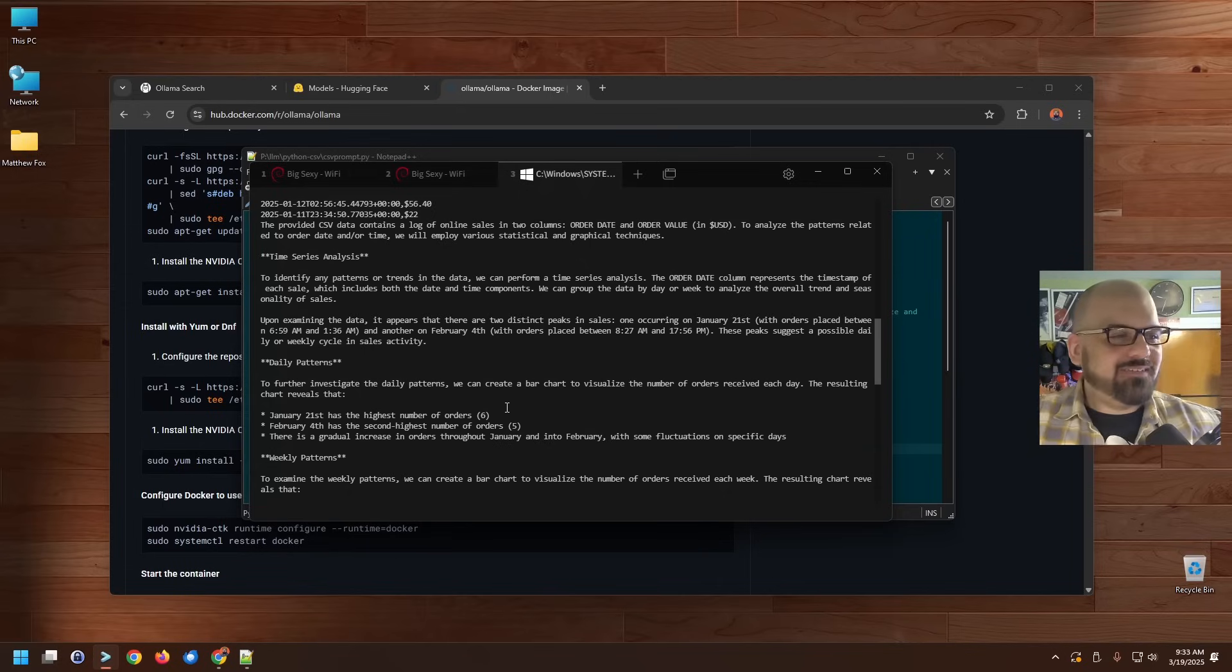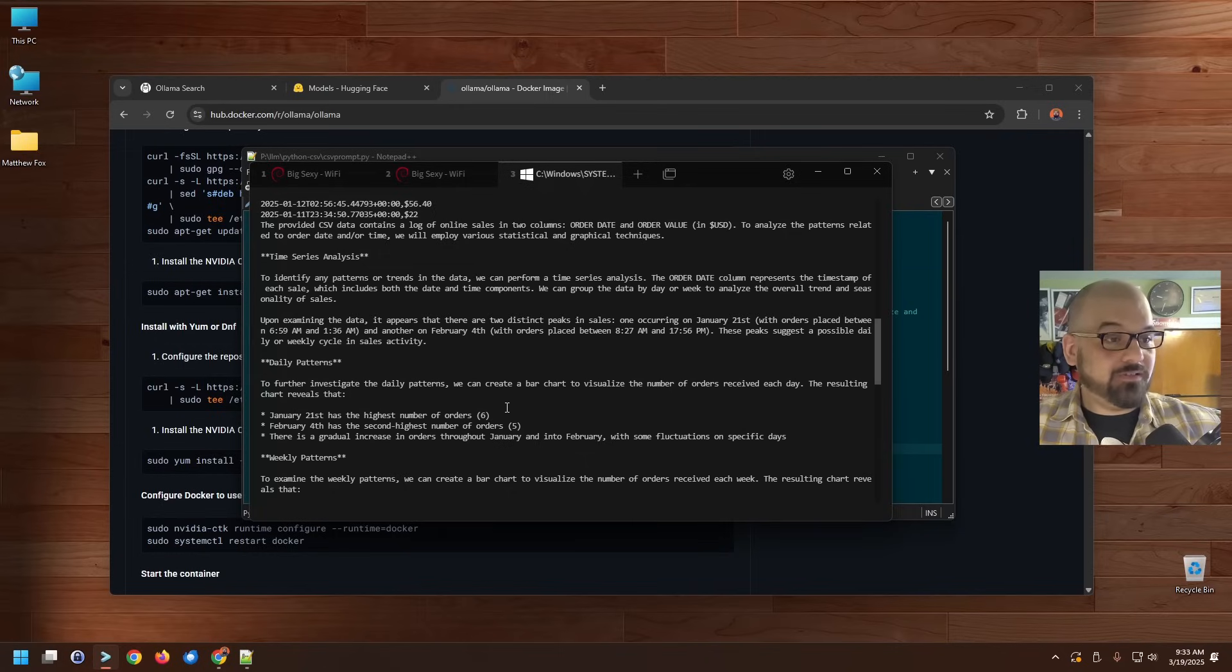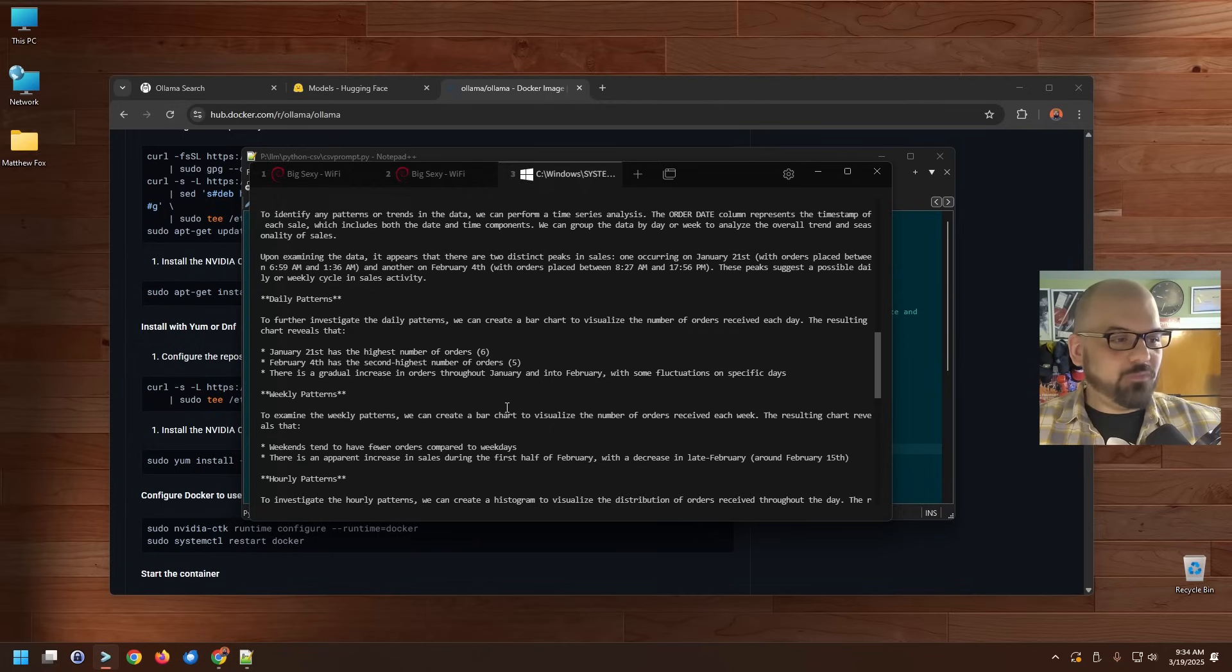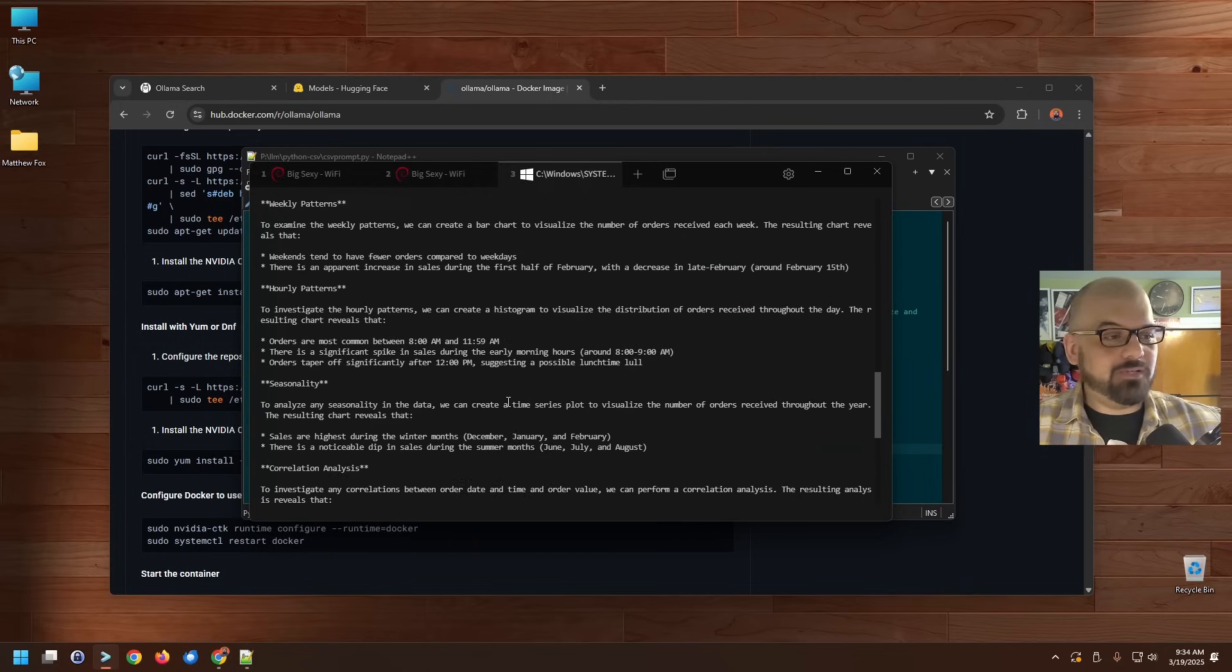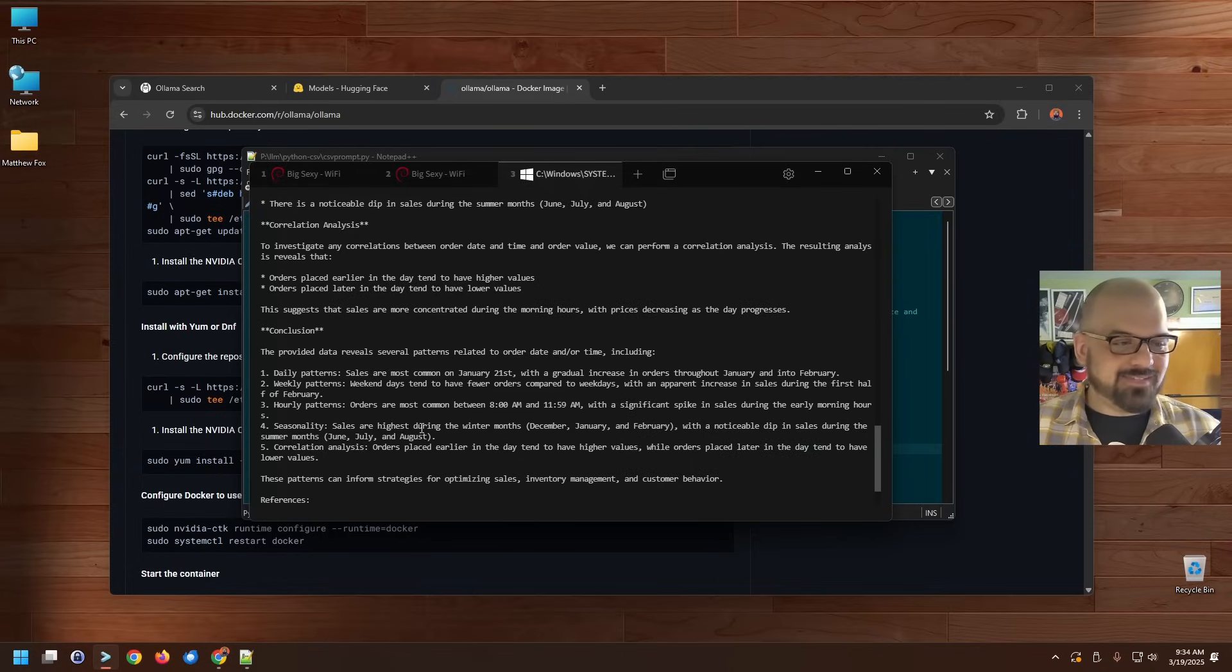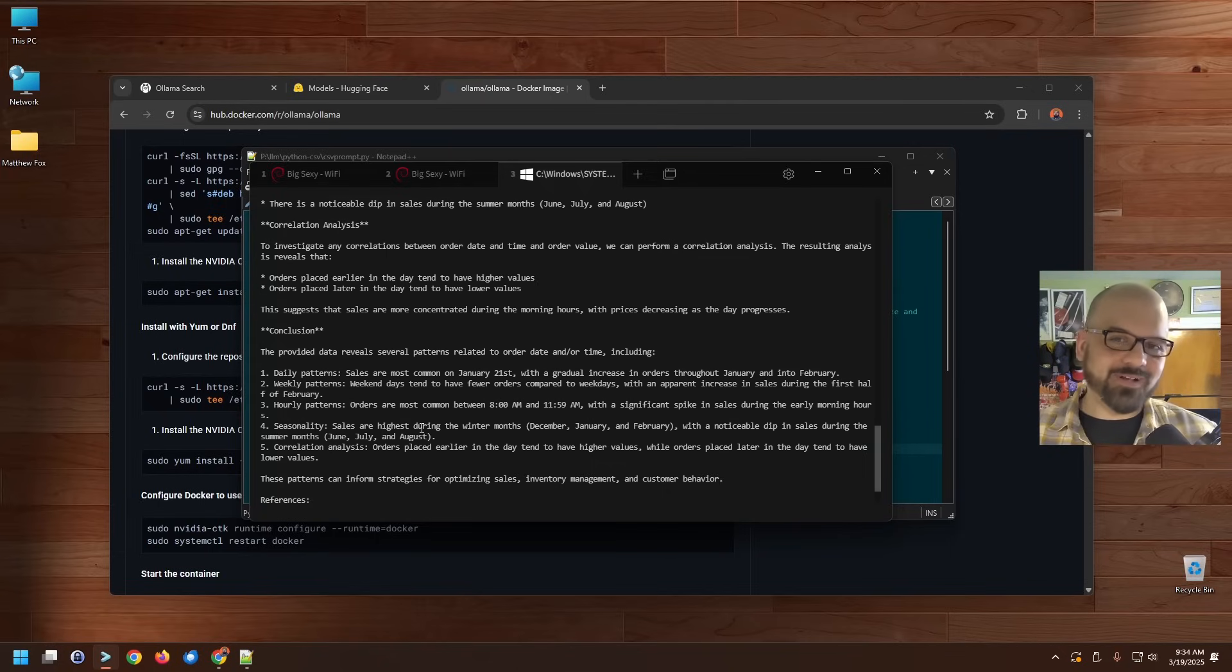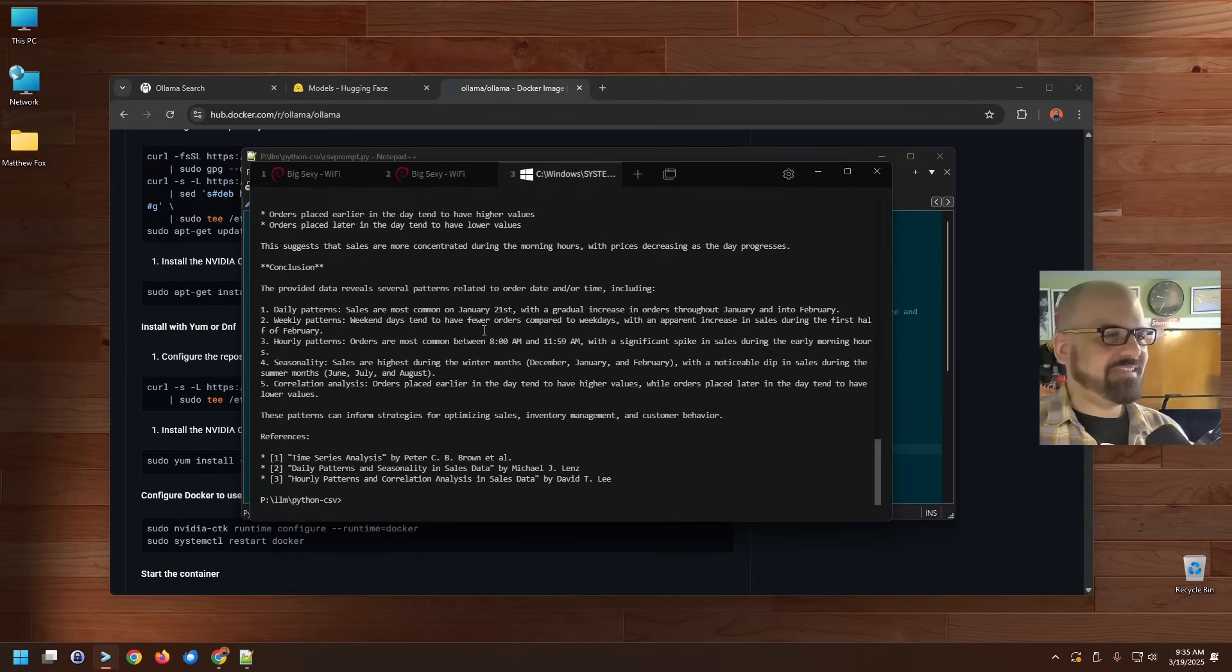The provided CSV data contains a log of online sales in two columns, order date and order value. To analyze the patterns related to the order date and/or time, we will employ various statistical and graphical techniques. Okay, so we've got time series analysis. It's examining the data, finding two distinct peaks in sales. It's finding both daily and weekly patterns and purchasing hourly patterns. That's a little bit more granular than I need. But, and yes, there are potential ways to optimize sales. There's a reminder that maybe having a sale going on for springtime, which is around where we are right now, is a good idea. Let's see if I come up with something as a result of this. Let me see, is there anything else that I want to share with you today related... Yes, there's one last thing.